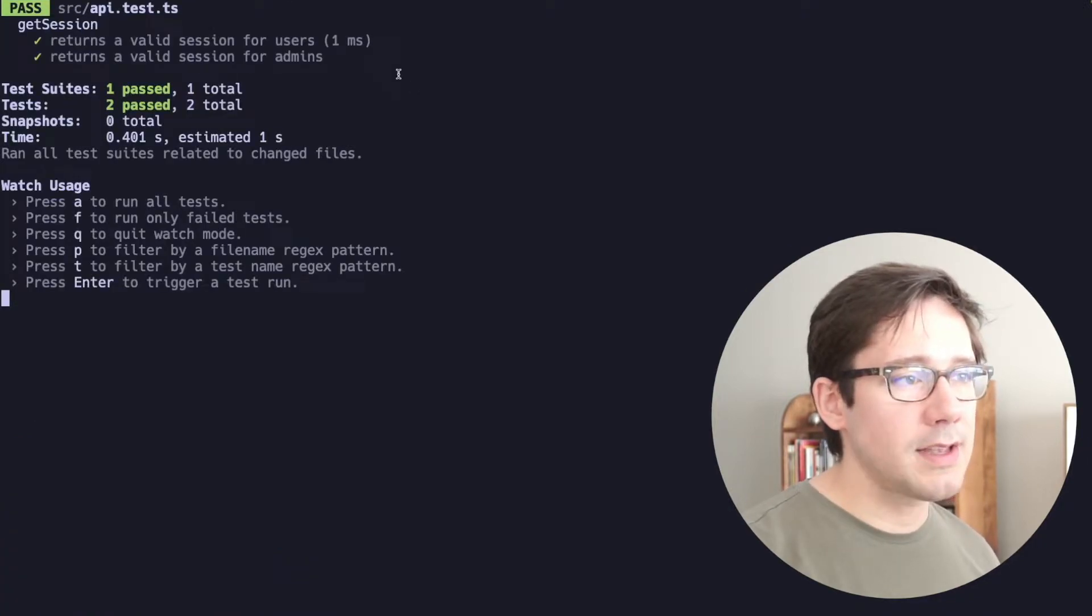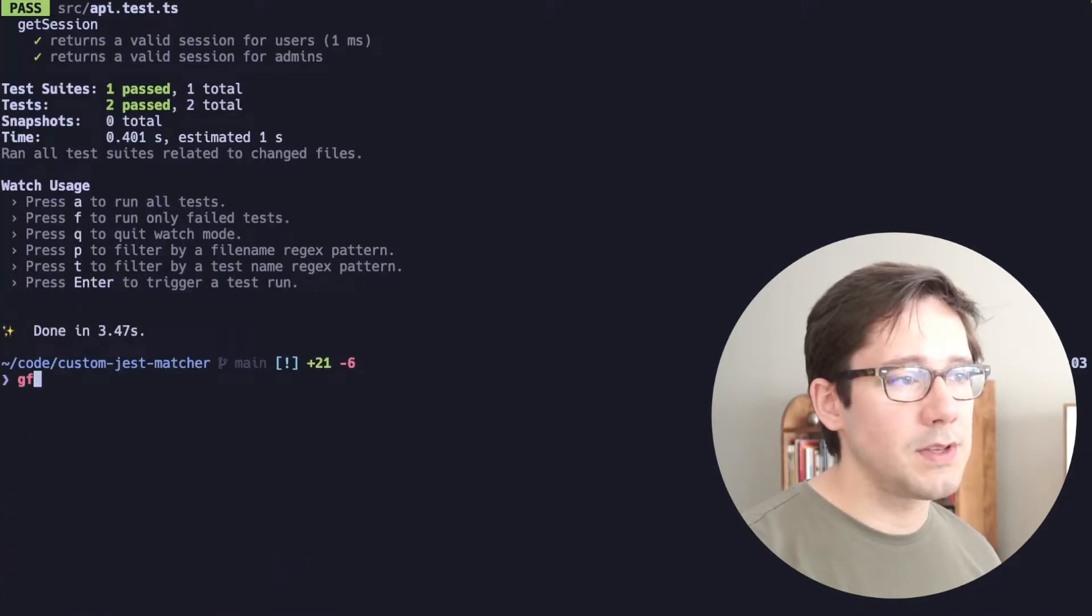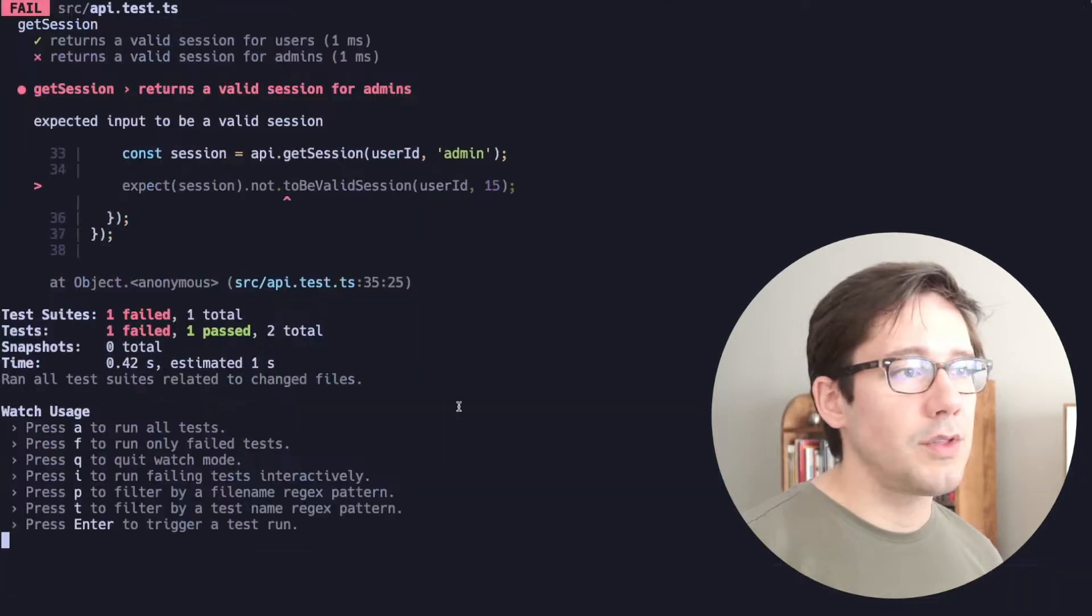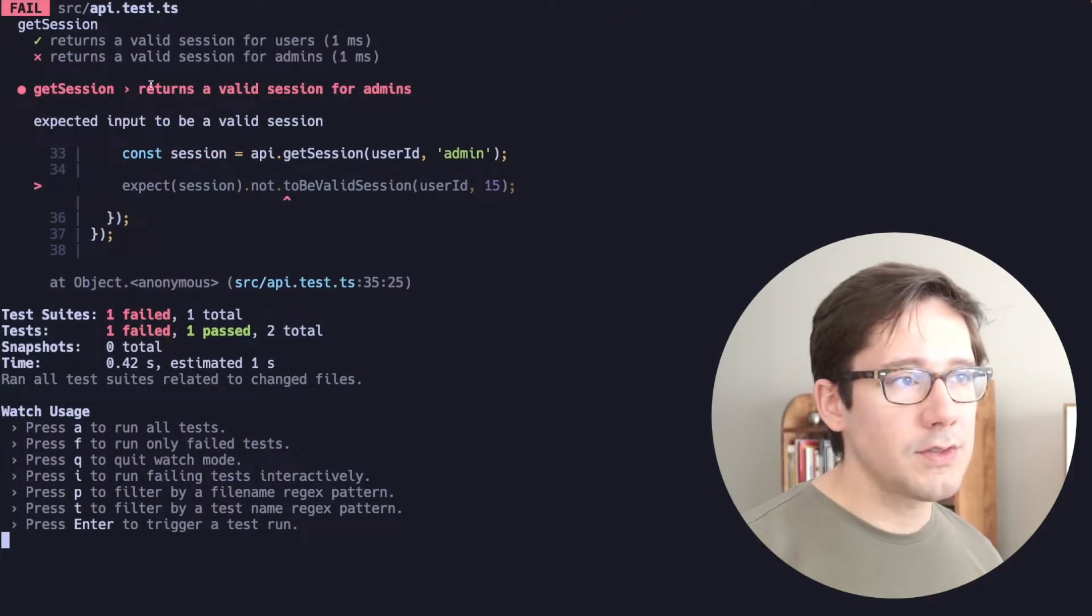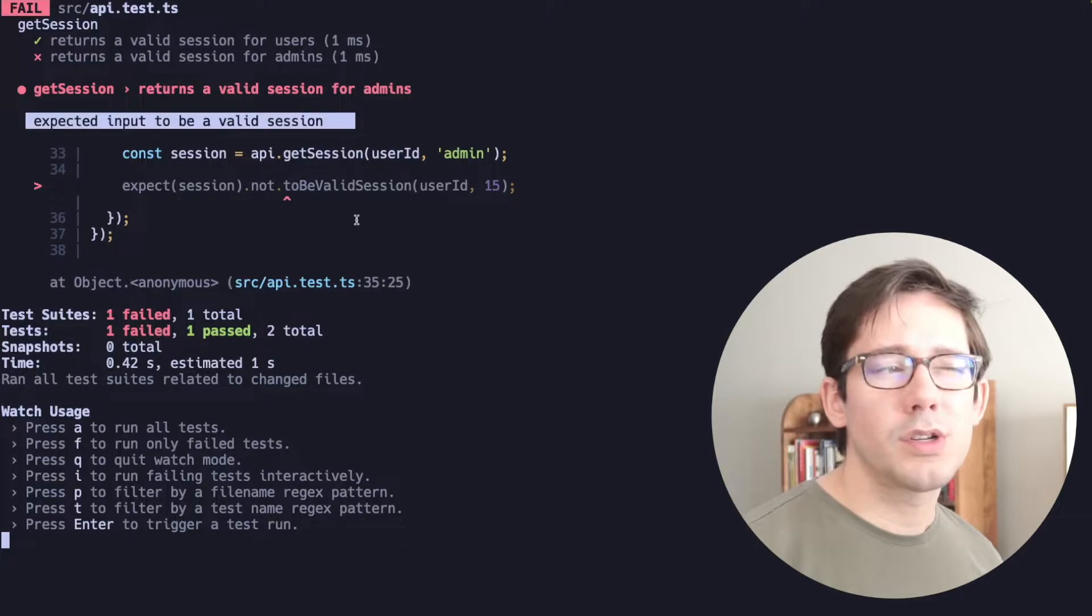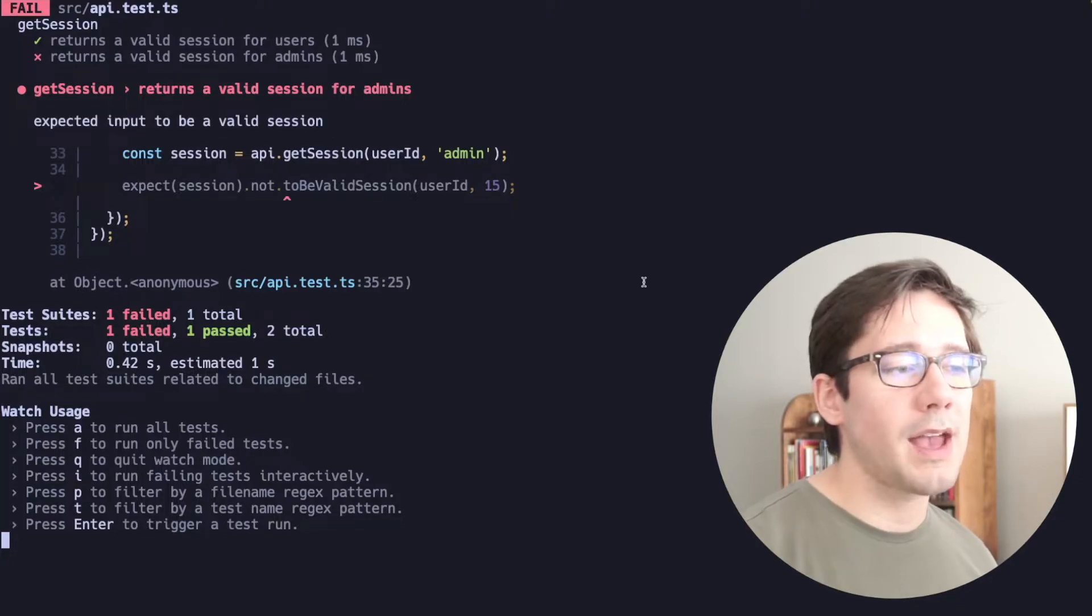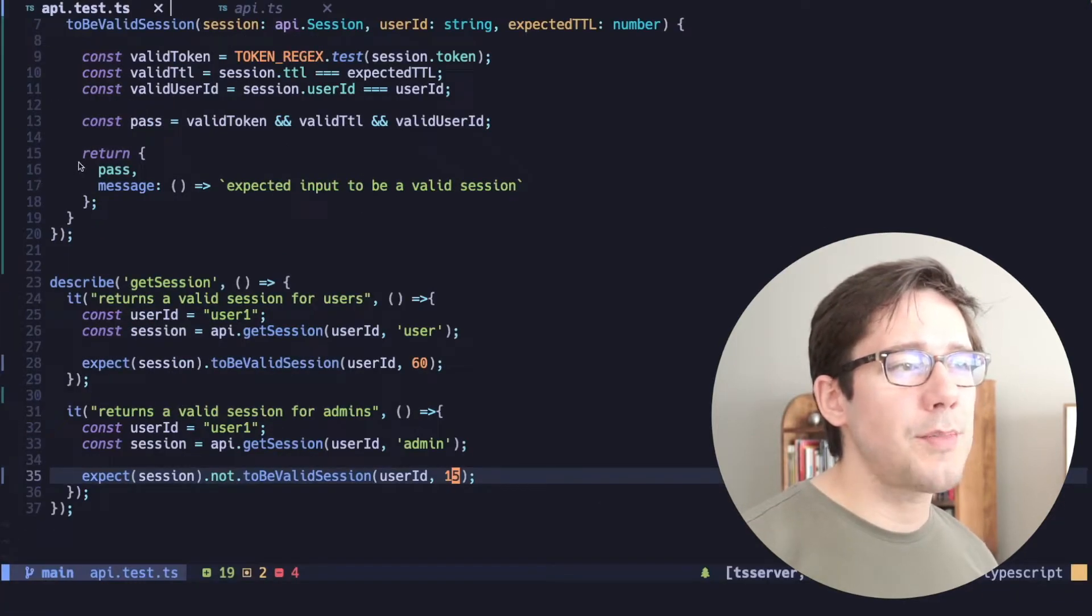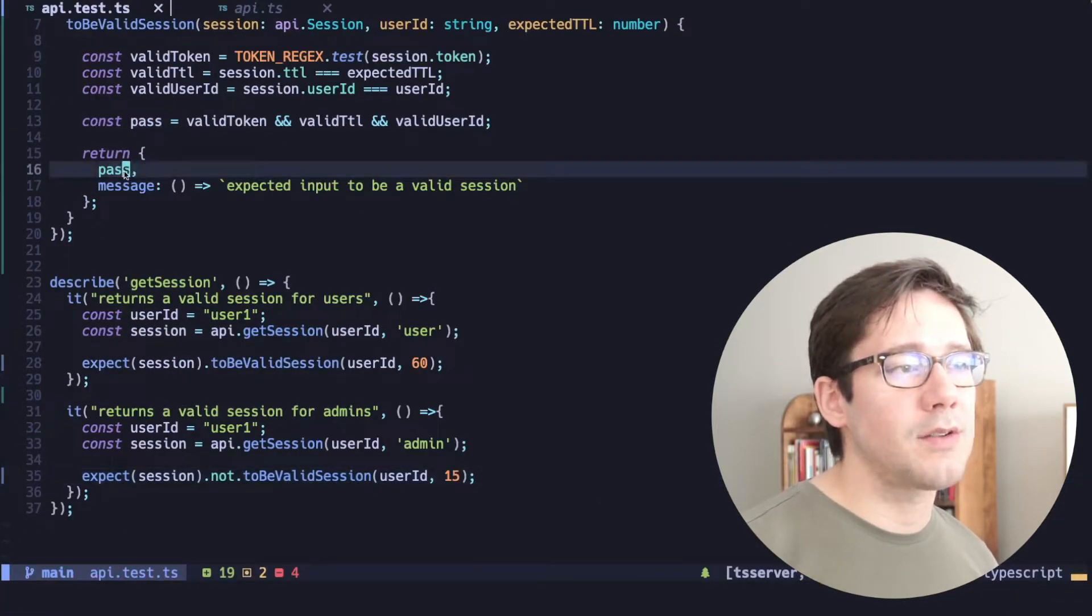the tests will pass, of course, because we said 16. But if I change this back to 15, the test fails, but it says expected input to be a valid session, which is not really accurate.